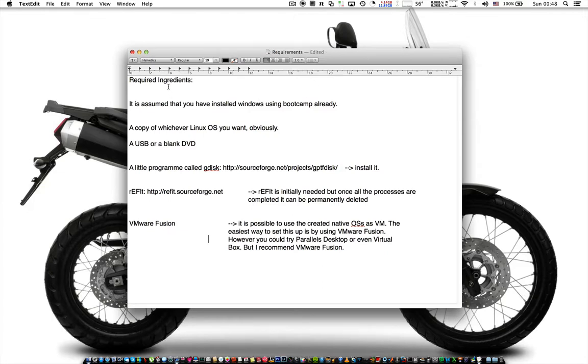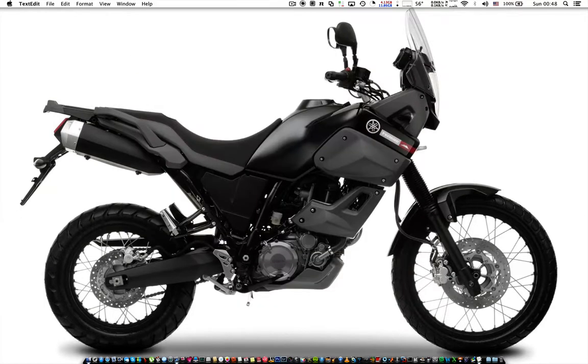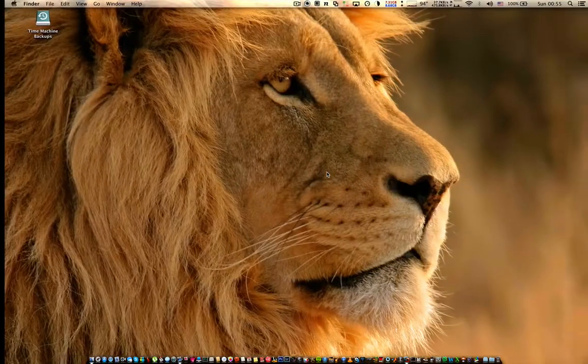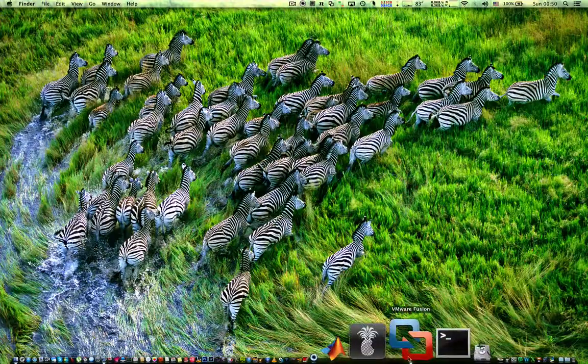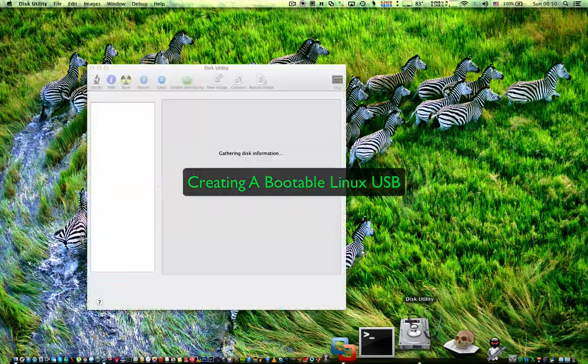Refit and finally VMware Fusion. Note that Refit will only be needed once. After that, you can delete it.